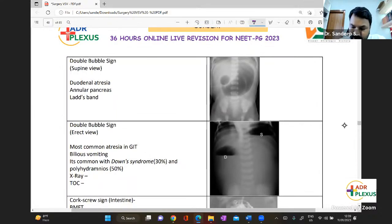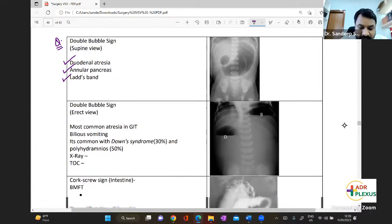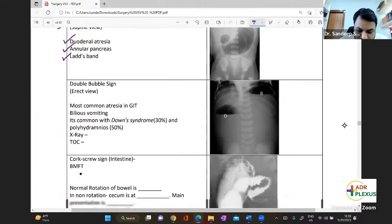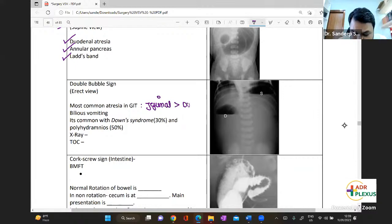The double bubble sign is seen in three important conditions: duodenal atresia, annular pancreas, and Ladd's bands. This is your double bubble sign — seen on a supine view. The overall most common atresia in GIT is jejunal atresia compared to duodenal atresia.